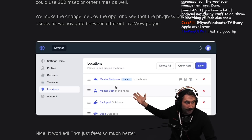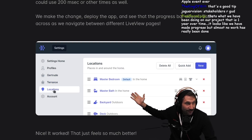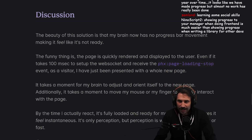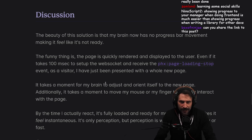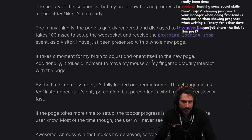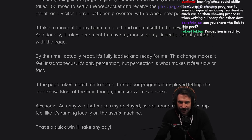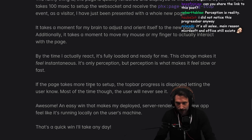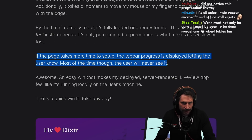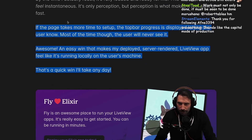This demo is the most palpable version of that lesson — it feels slow and people think it's slower; it's the same thing but people think it's fast. Perception. The beauty of the solution is that my brain has no progress bar movement making it feel like it's not ready. Even if it takes 100 milliseconds to set up the WebSocket and receive the page's loading stop event, by the time I actually move my mouse or finger to interact, it's fully loaded and ready. It only shows the top progress bar if the page takes more time to set up — most of the time the user will never see it.